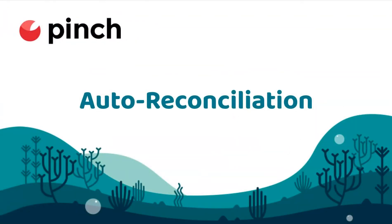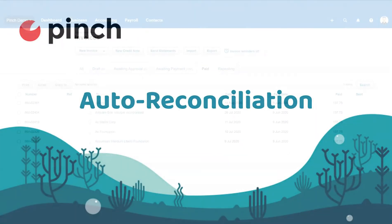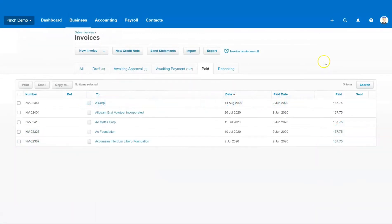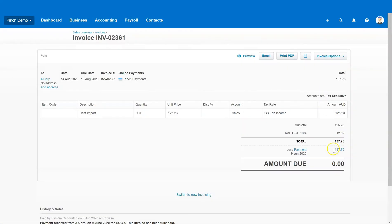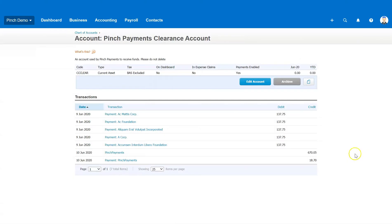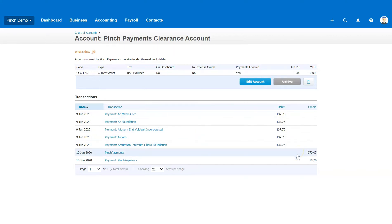Pinch removes the hassle of reconciliation by automatically marking invoices as paid when payment is received against them and applying these funds to a clearing account in Xero. When Pinch settles these funds to you, we add a credit to the clearing account for the settled funds and for the transaction fees, which brings the balance of the clearing account back to zero dollars.